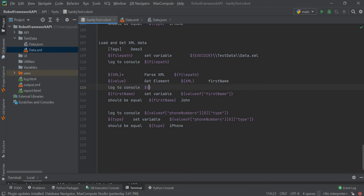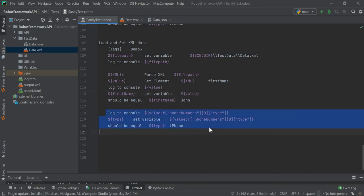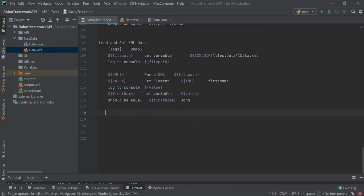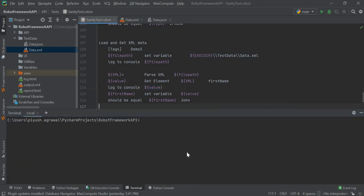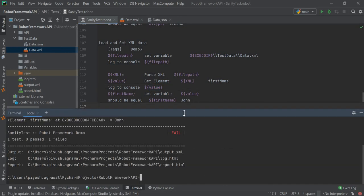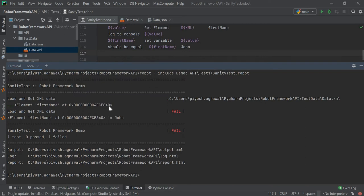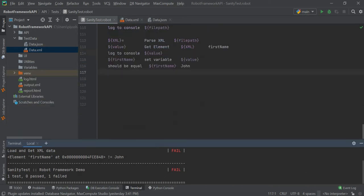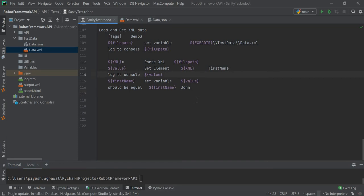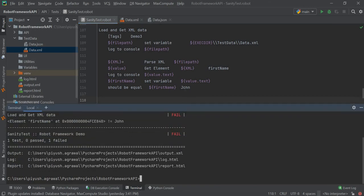Instead of this we will use value. Now this should be colonized join, so now this will fail because we have only used the value. We will try to execute this and it has returned the object, not the value. So to get the value, you will need to use value.txt. Now it will pass and it will return the value as John.